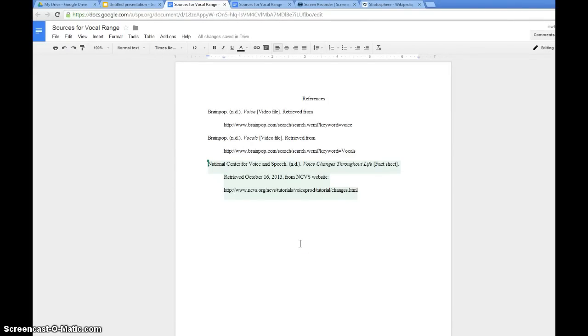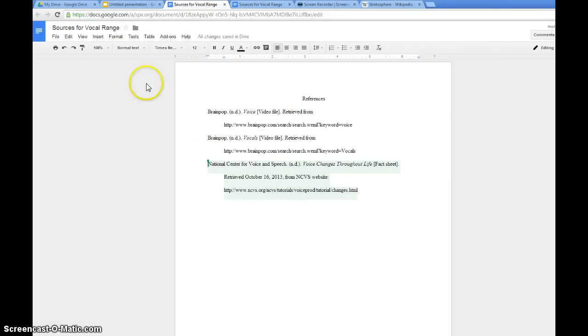I had a student come in a couple days ago and asked me how to create a hanging indent in a Google presentation. I was sure I could figure it out, and I could not. Sophomore Chisholm stopped by and overheard us talking, and she knew how to do it. So I was going to show you what she showed me.